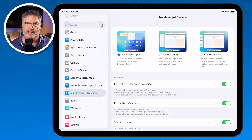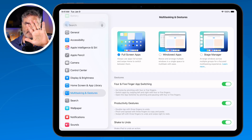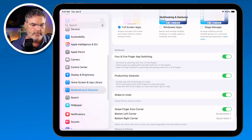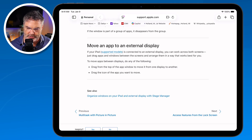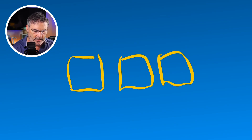Now we're looking at my Settings. I do it again — four or five fingers, swipe — and now we're looking at a previous app. So basically what we're doing is moving between all these different apps just by swiping with four or five fingers.